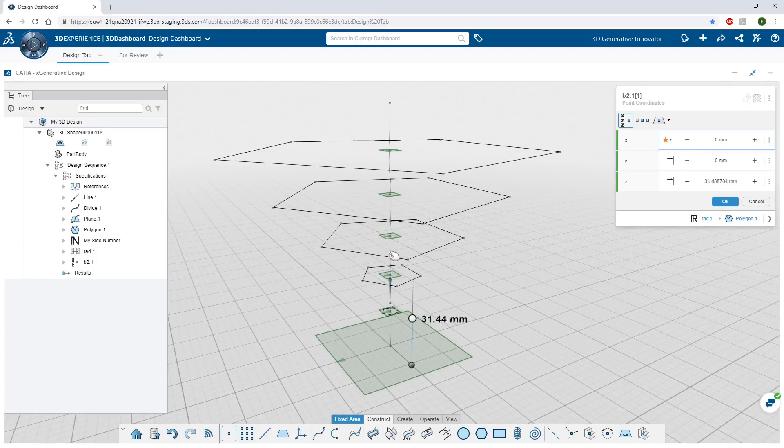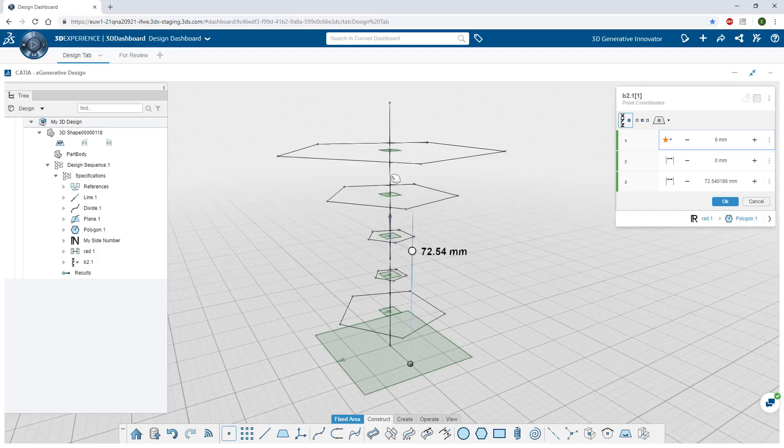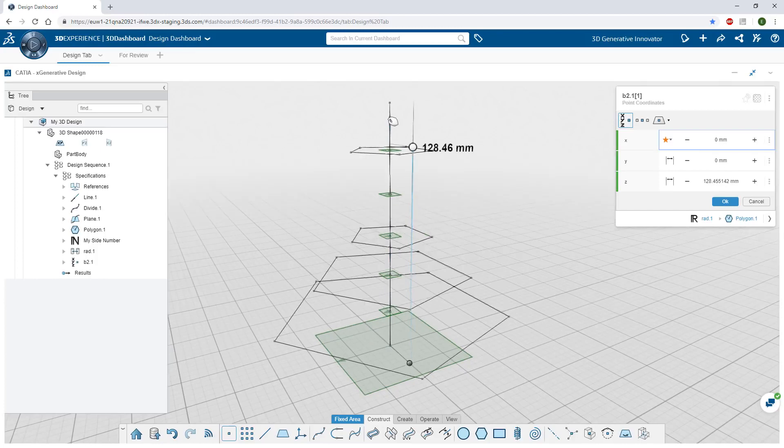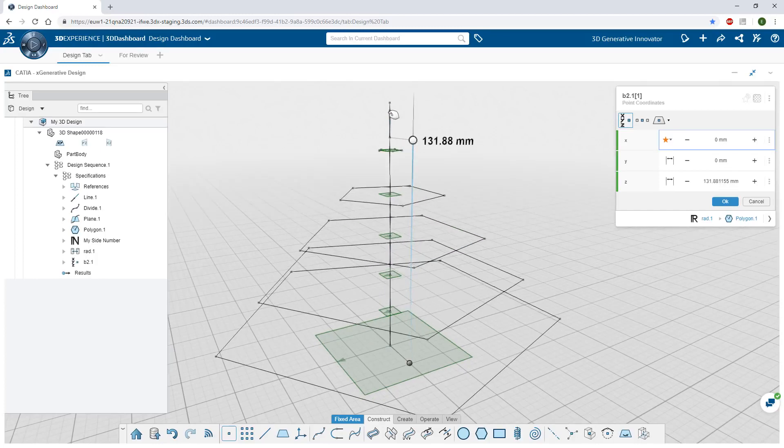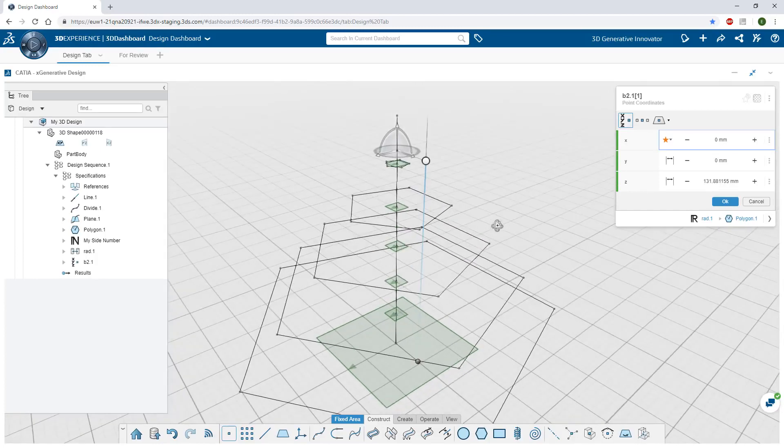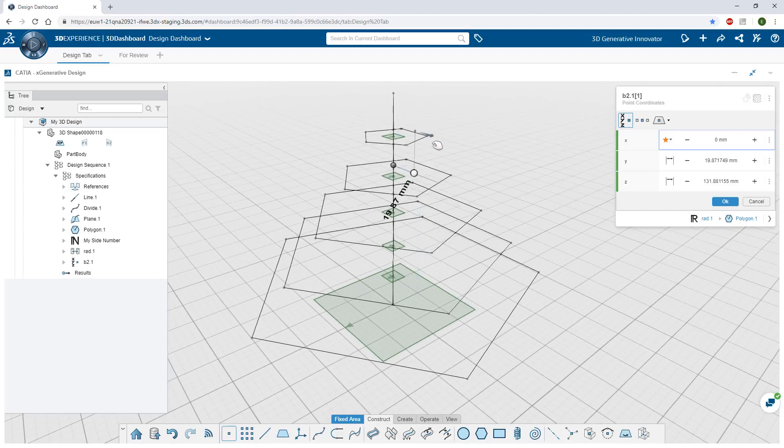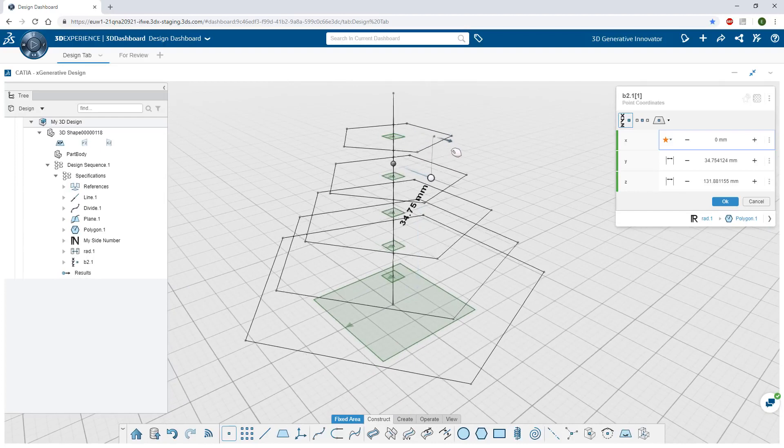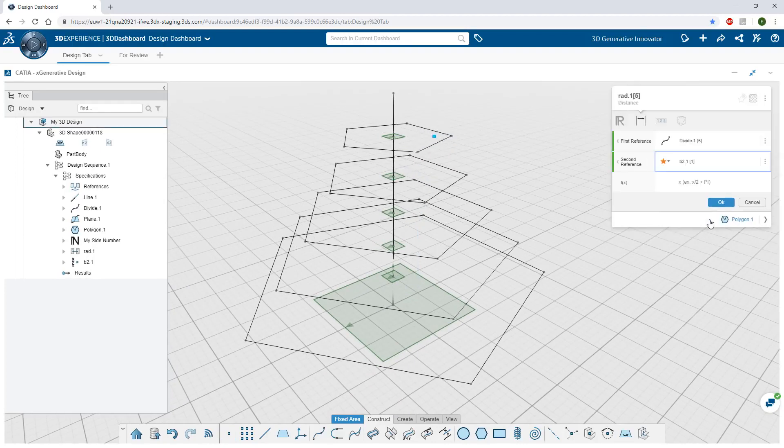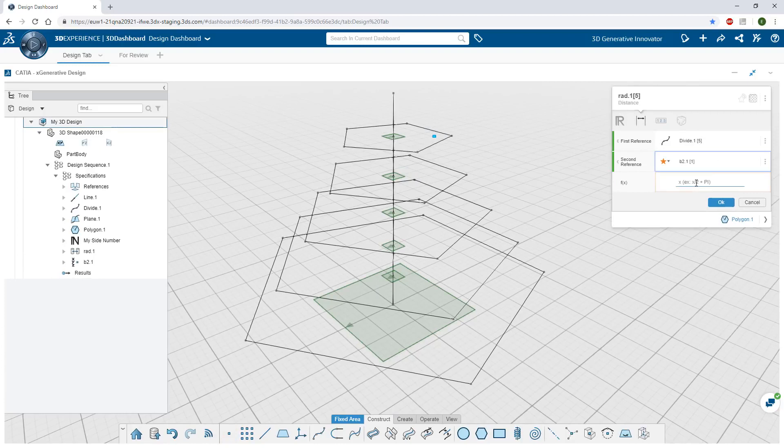You get immediate visual feedback as you modify the position of the reference point, and can further adjust it with a formula.